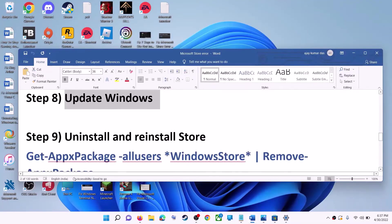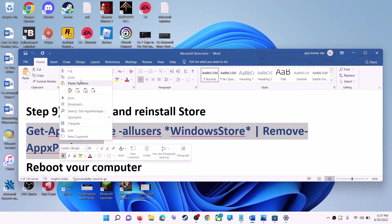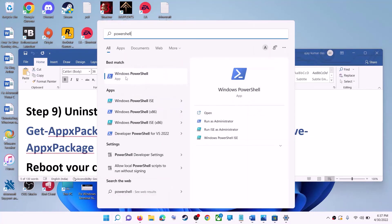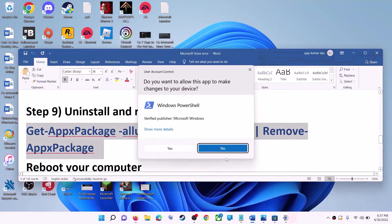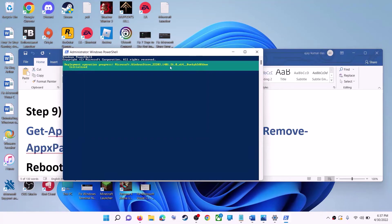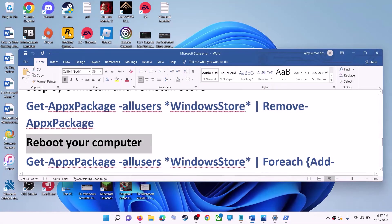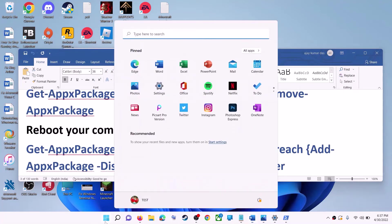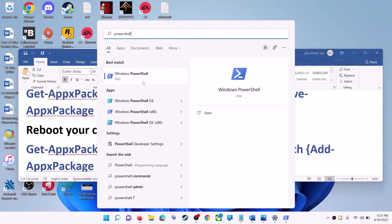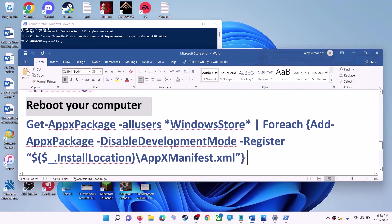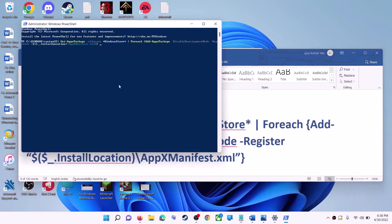The next step is to uninstall and reinstall Microsoft Store. Copy the first command provided in the video description. Type 'PowerShell' in the Windows search box, right-click on Windows PowerShell, and click on Run as Administrator. Click Yes to allow, paste the command, and hit Enter — this will uninstall Microsoft Store. Restart your computer. After the restart, open PowerShell as Administrator again and run the second command to reinstall Microsoft Store.